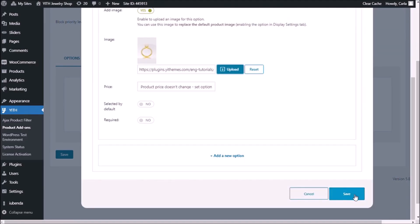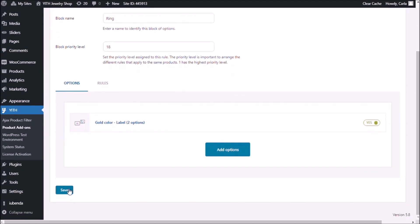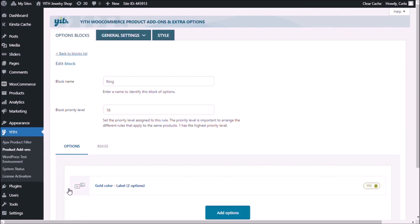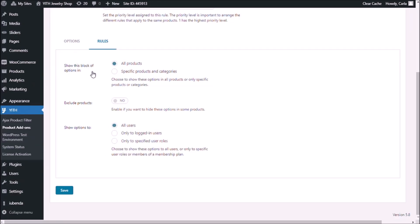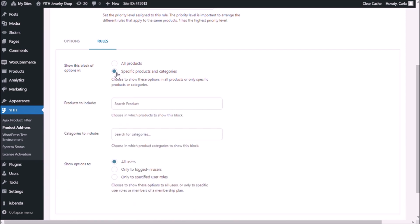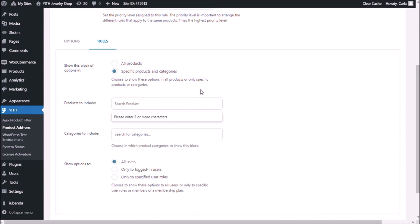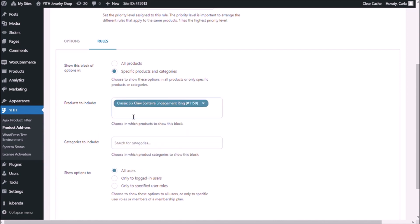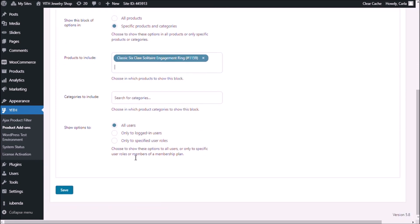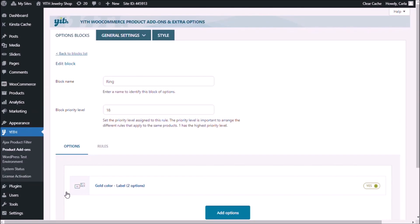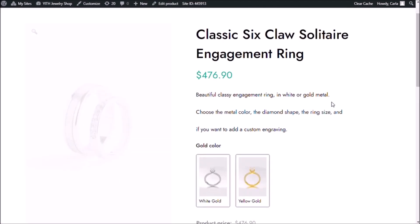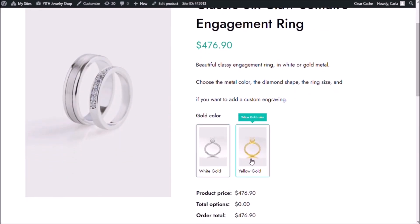Now that I have my two options, I'm going to save, and we're going to assign this block of options to a specific product. Under rules, show this block of options in specific products and categories, and search for the classic six-close solitaire engagement ring. We're going to show this to all users. Save, let's go back to the site, refresh, and there are my two options: white gold and yellow gold. There is my tooltip — yellow gold color — and my other tooltip — white gold color.